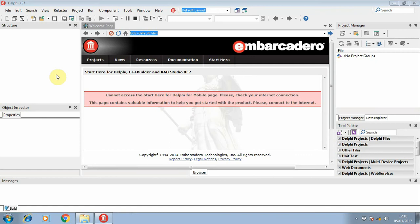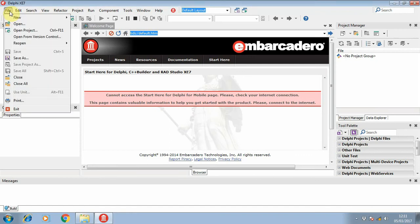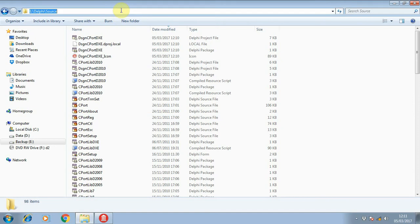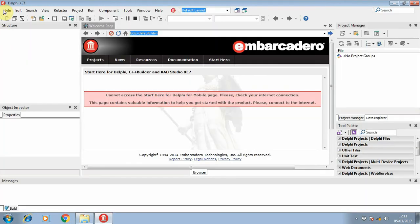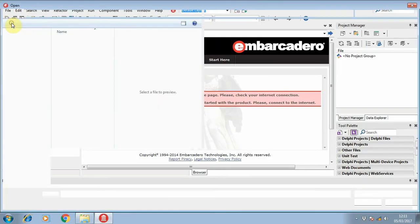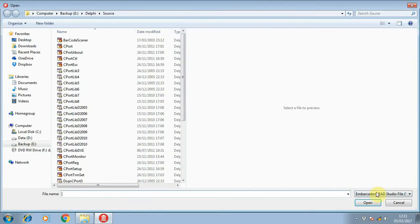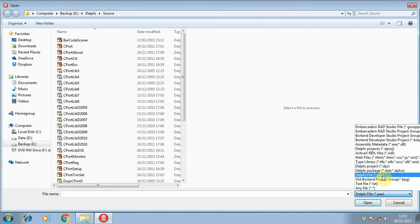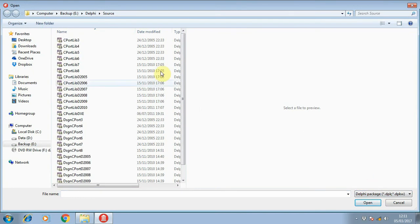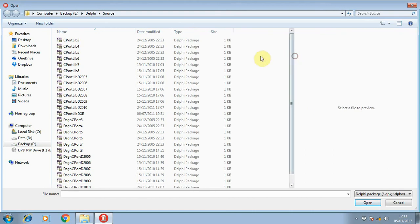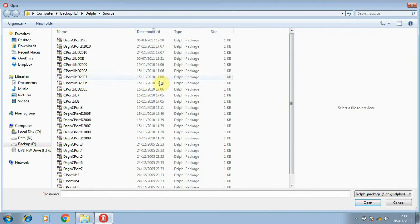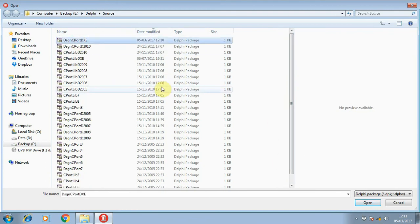Okay, now let's start to open the package from the source folder. Choose the Delphi package because we are going to install this component to Delphi XE, so we need to open the design support for Delphi XE.